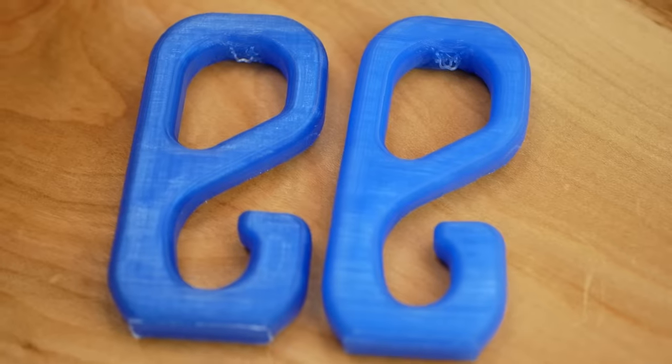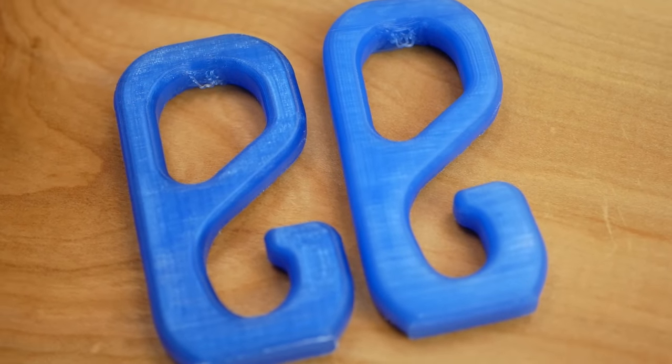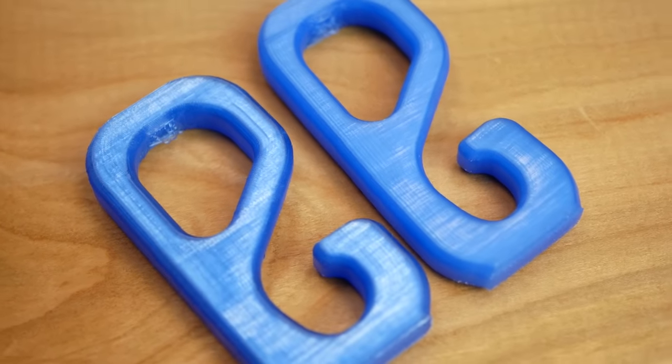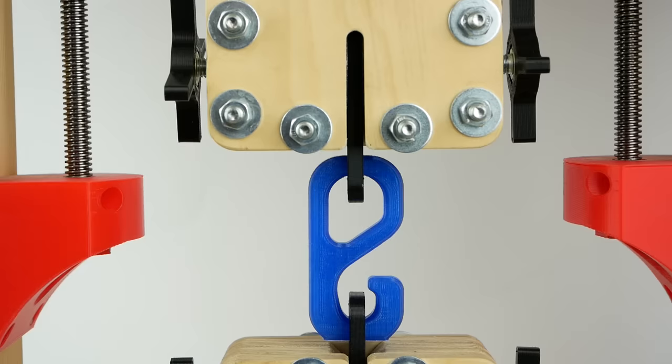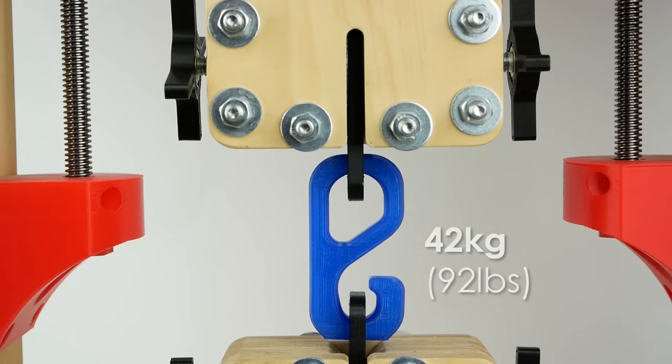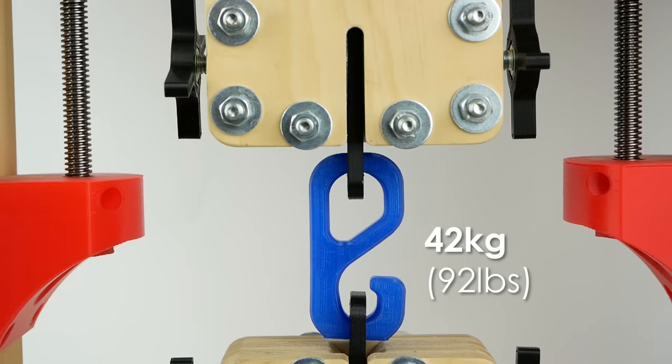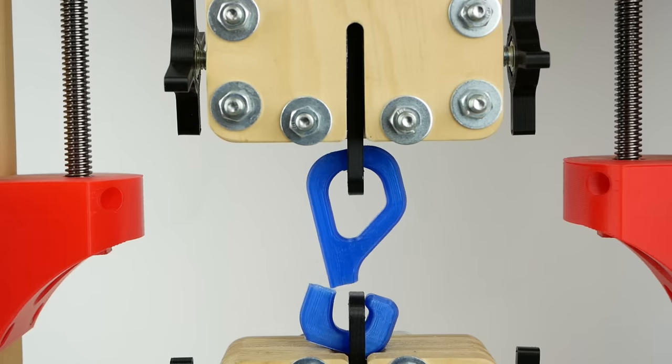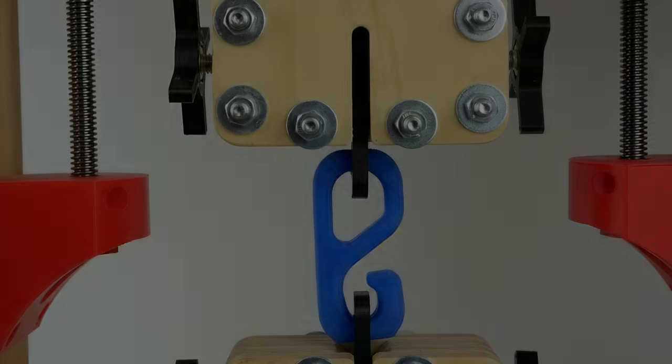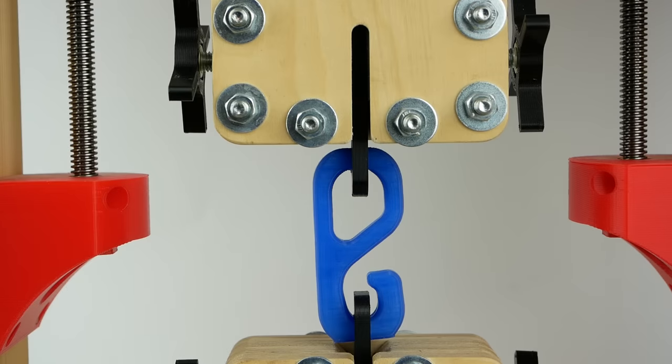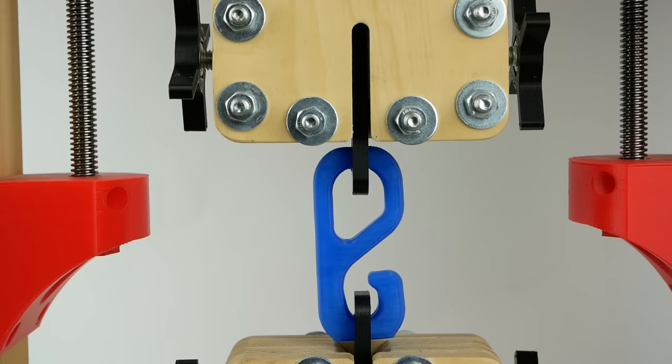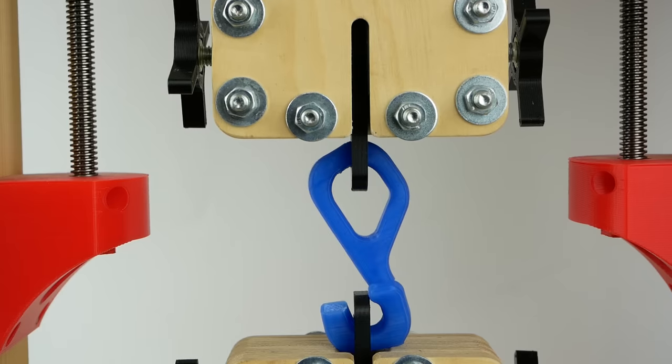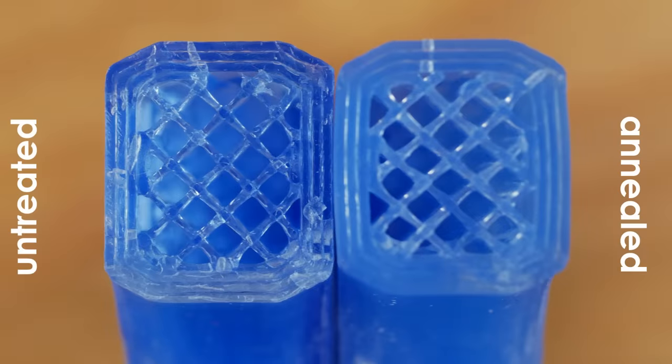The most interesting point of this investigation was the layer adhesion that we tested with the hooks that were printed upright. The untreated ones failed on average at 42kg of load and all cracked right between the layers, as one would suspect. Now let's take a look at the one that was annealed. They also all failed on average at 42kg of load. All right between the layers.